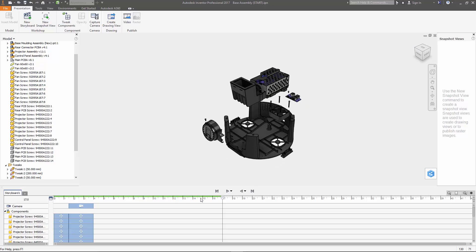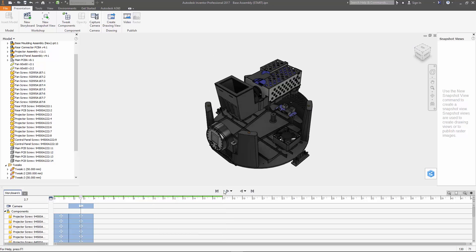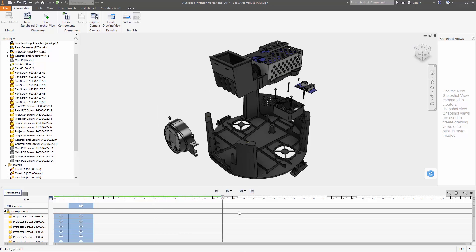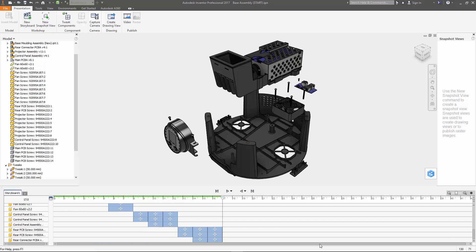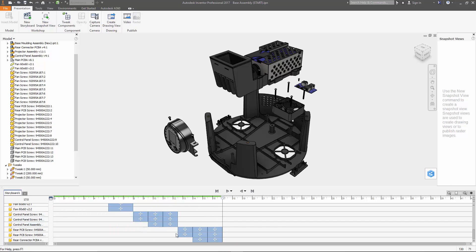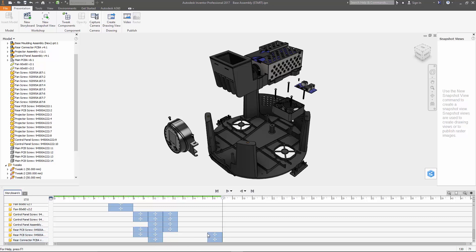So now we've got our full exploded view and here's where the storyboard actually gets pretty cool. You can adjust the length or order of any of the steps in the process. So for example if you want to move the rear PCB at the same time as the control panel just grab those steps and move them over. And if you want to shorten anything you can just grab the extents of the box here and resize it.